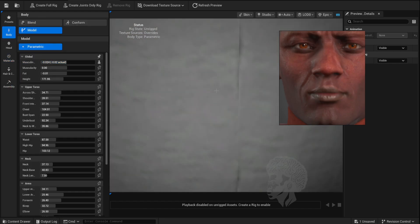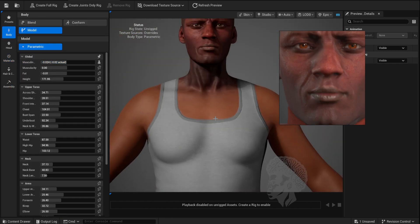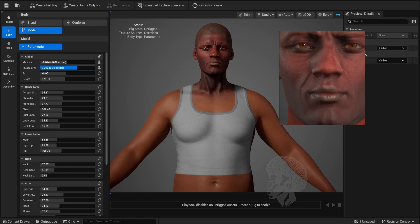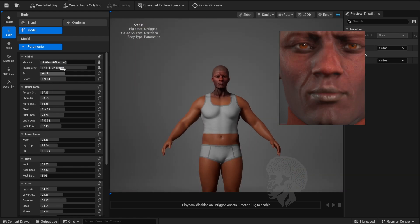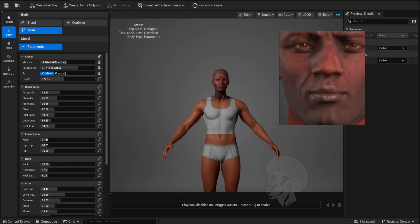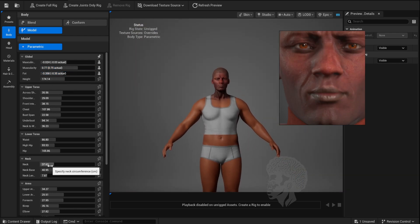I'll select the Body tab and select Model, and adjust these settings to get the body the way I'd like it.